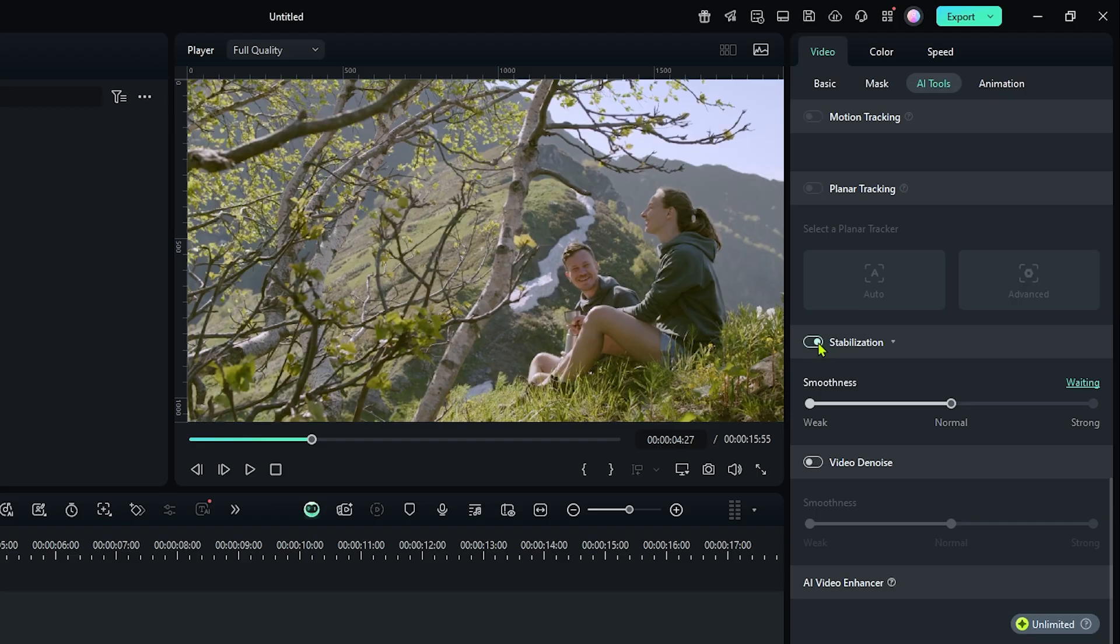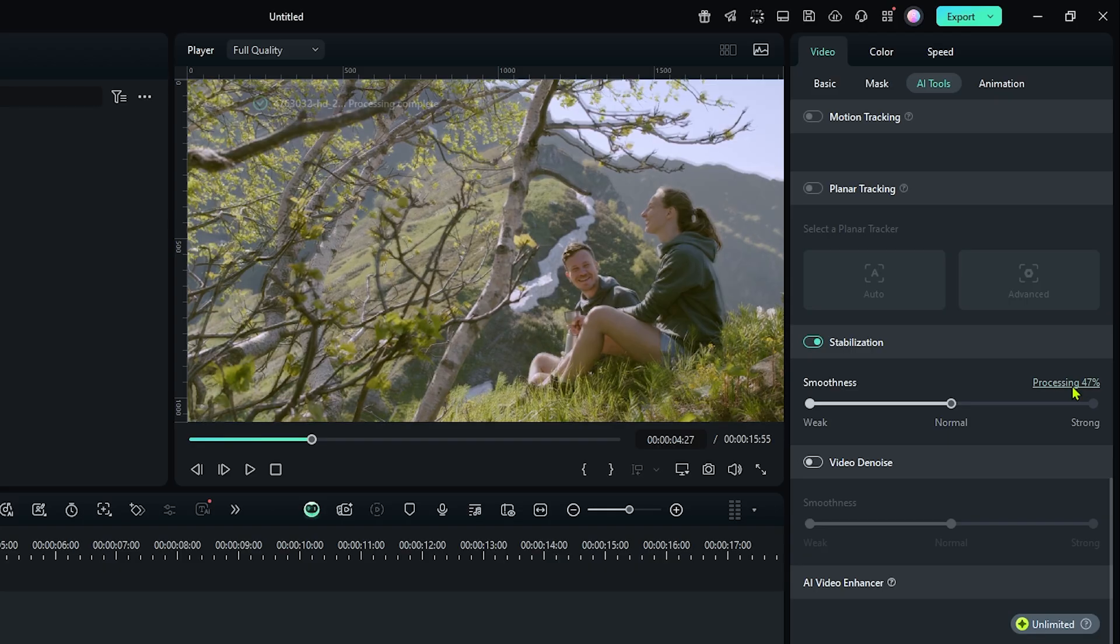Just simply activate this and you can see Filmora processing our video. Now just wait some time to complete this.